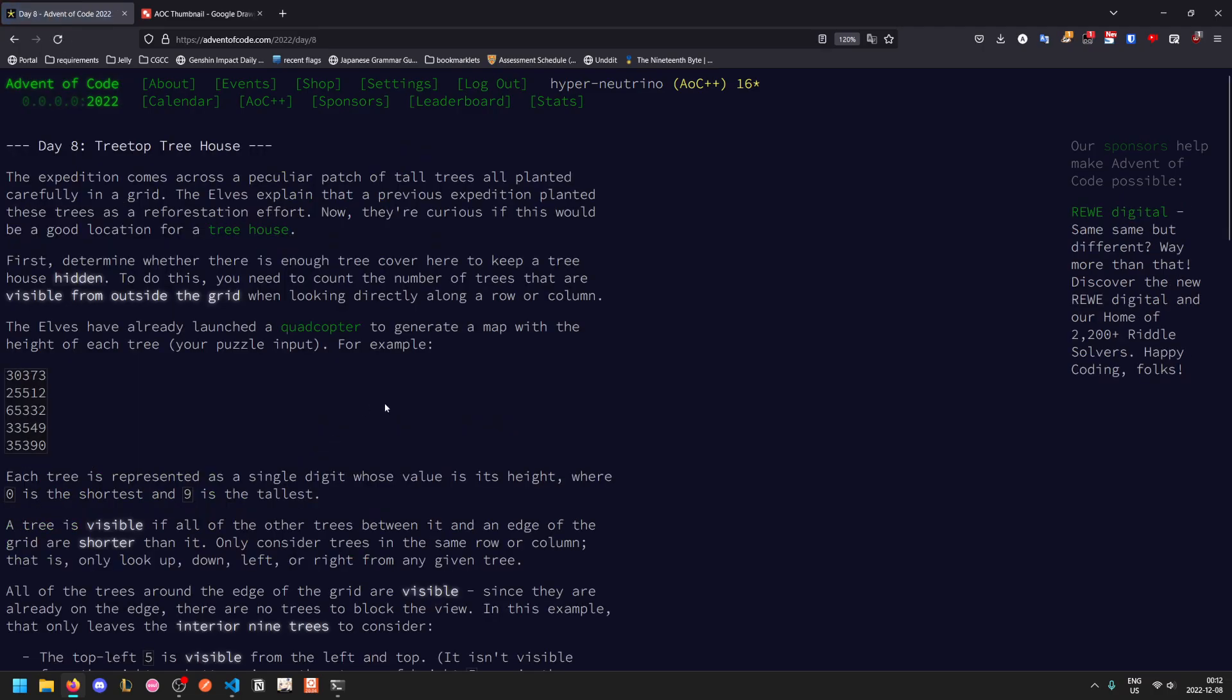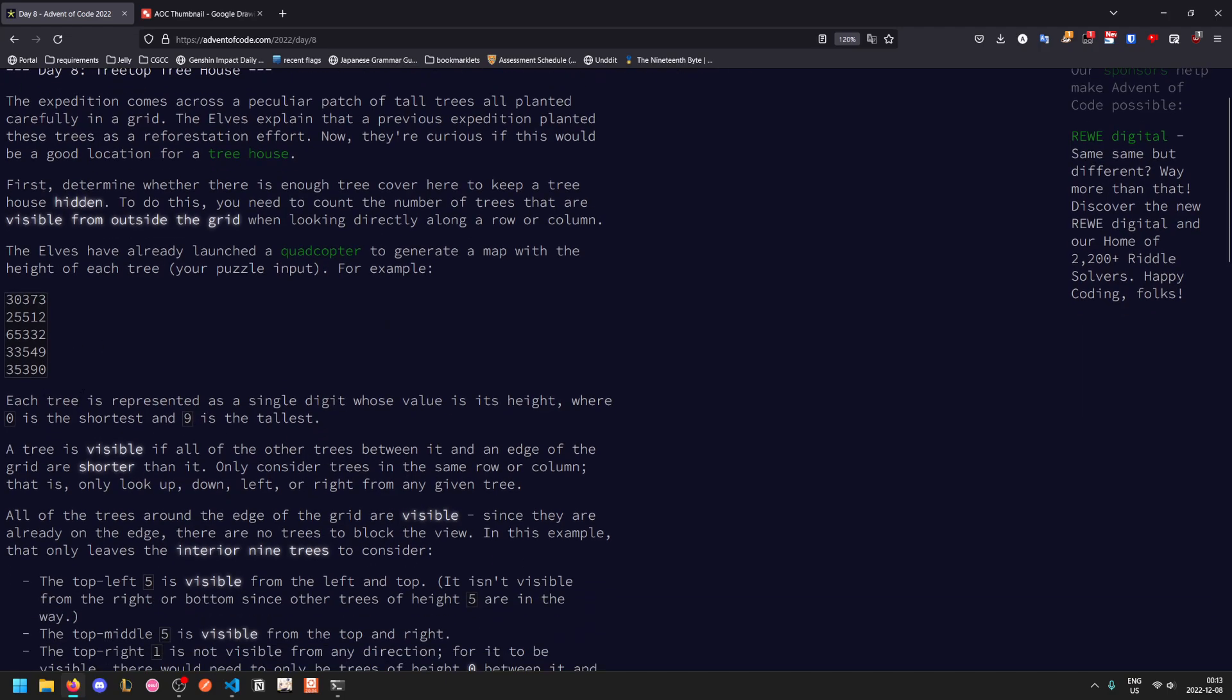So day 8, treetop treehouse. We have a grid, and the grid represents the height of each tree. We want to know what is the number of trees that are visible from outside the grid when looking directly along a row or column. Here's a height graph of each of the trees. A tree is visible if all of the trees between it and some edge are shorter than it, and we only look along a row or column.